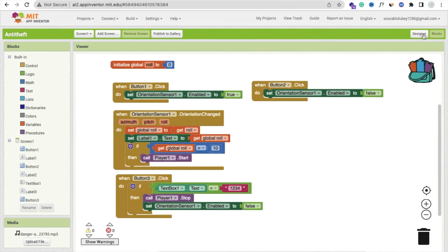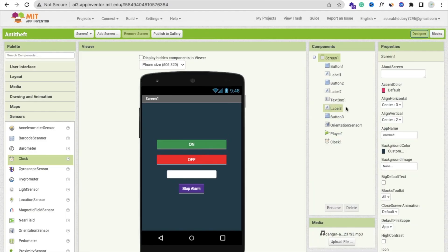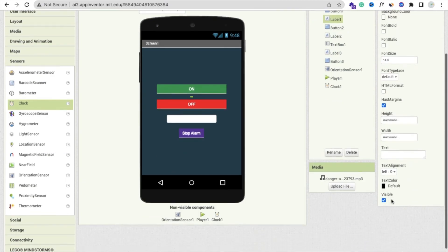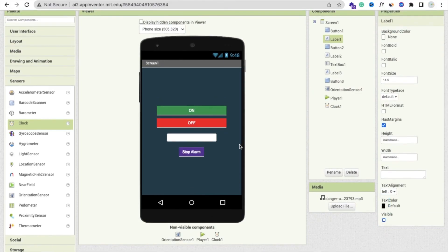If you need any help, just comment on the video. You can hide the text label value that we displayed. You can hide that label. Thank you so much for watching this video. Please subscribe to my channel, like this video, and share this video. Have a nice day. Be safe. Bye-bye.